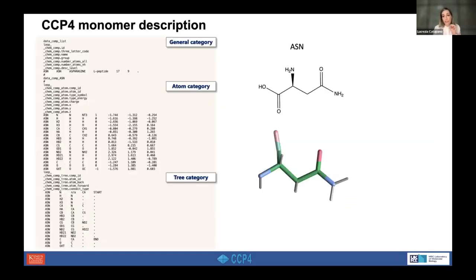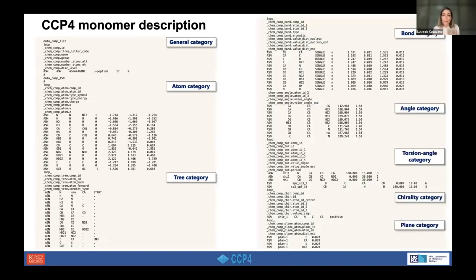Each monomer in the dictionary is described by different categories: a general category describing the general characteristics of the monomer; an atom category describing the atoms and coordinates; a bond category giving information about bond types and bond lengths; an angle category; a torsion angle category; and a chirality and plane category.